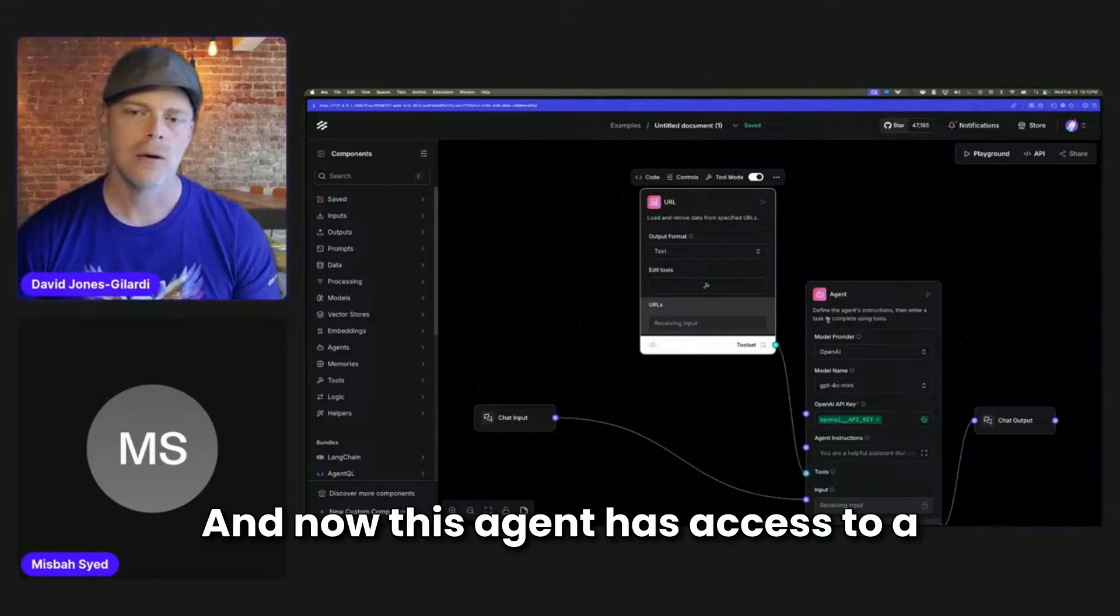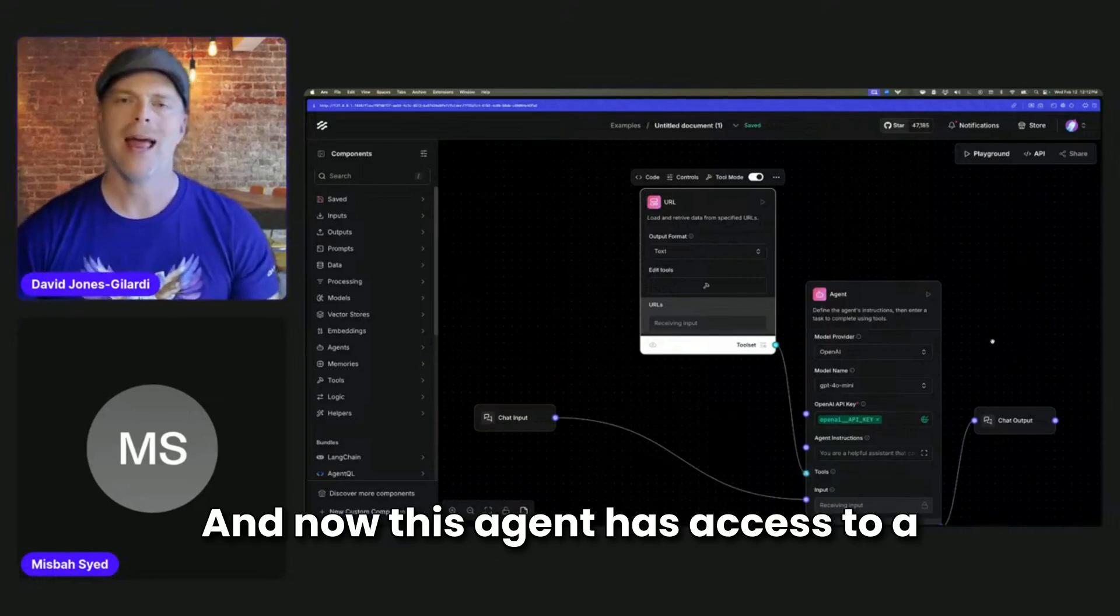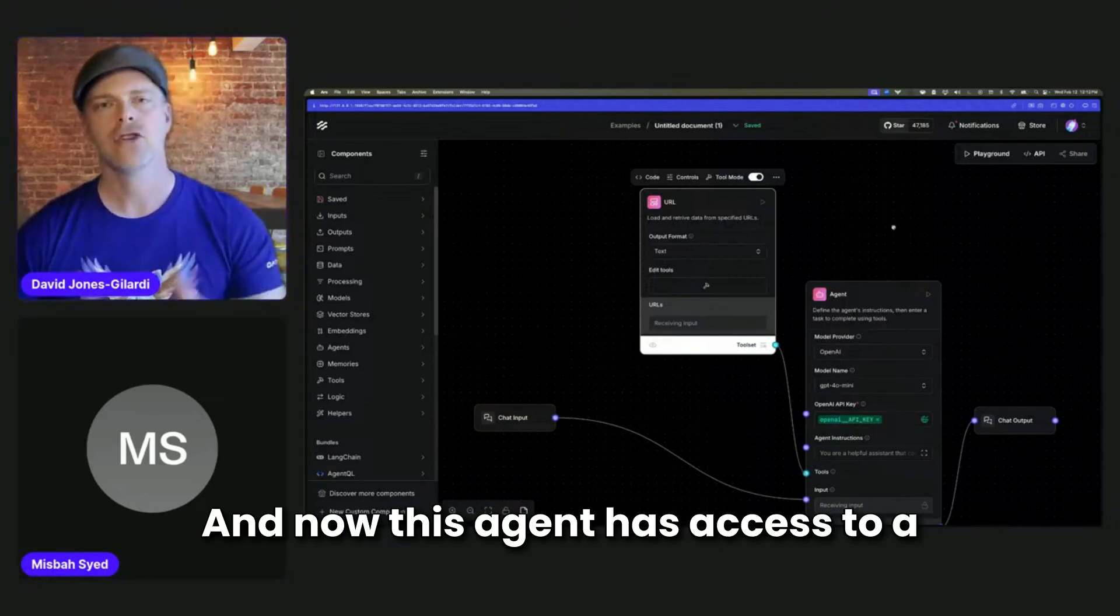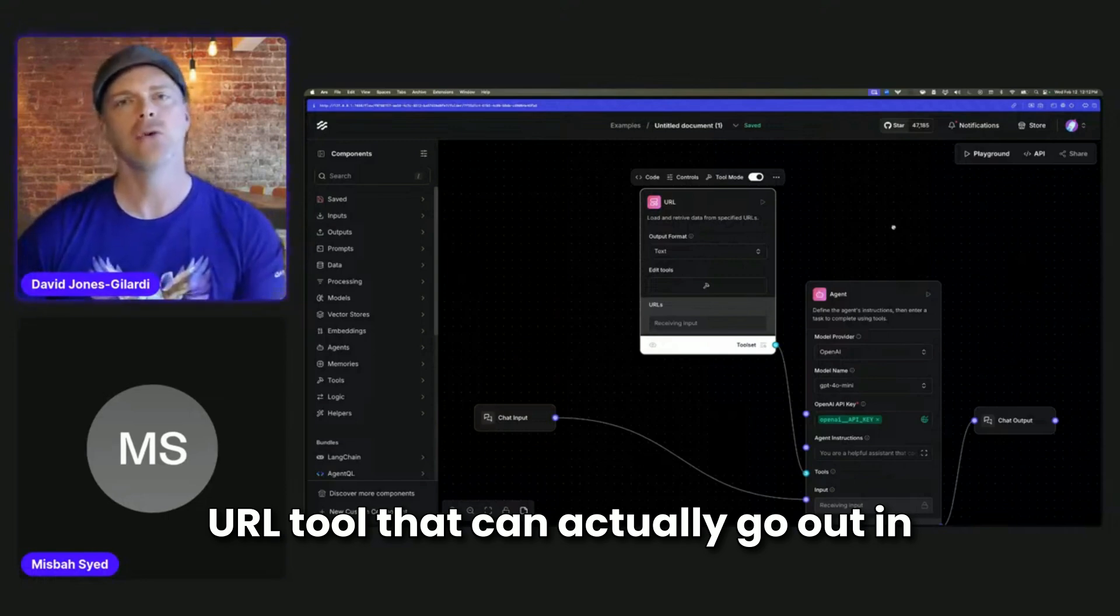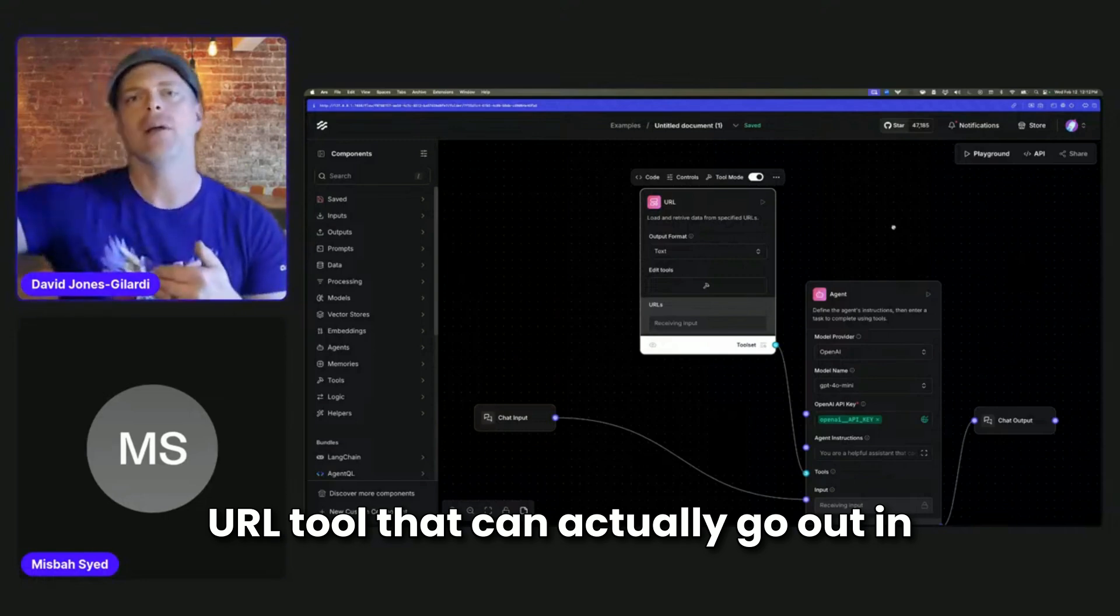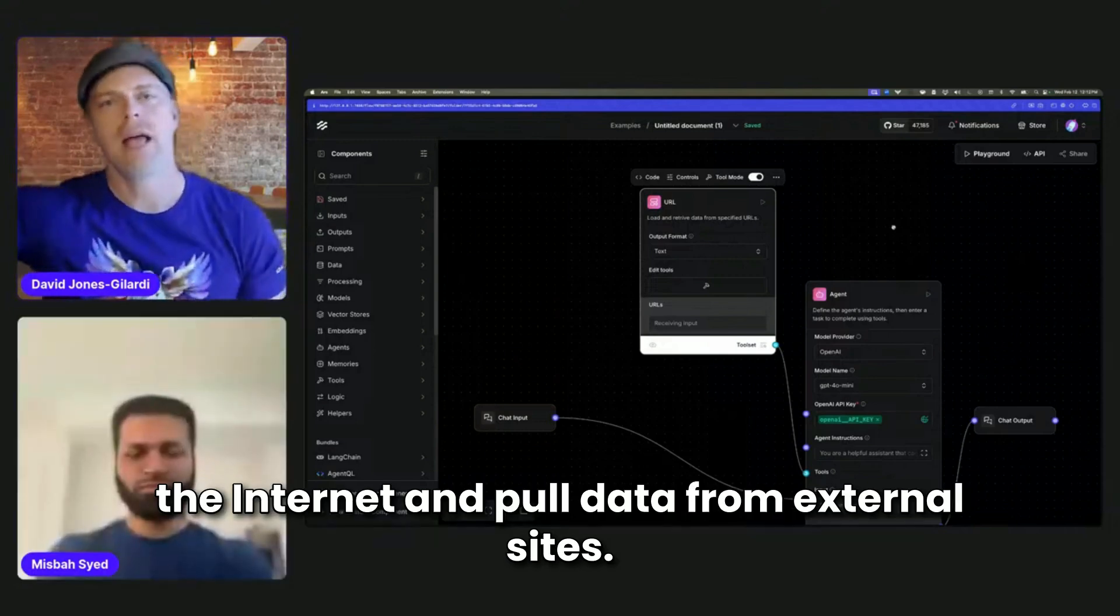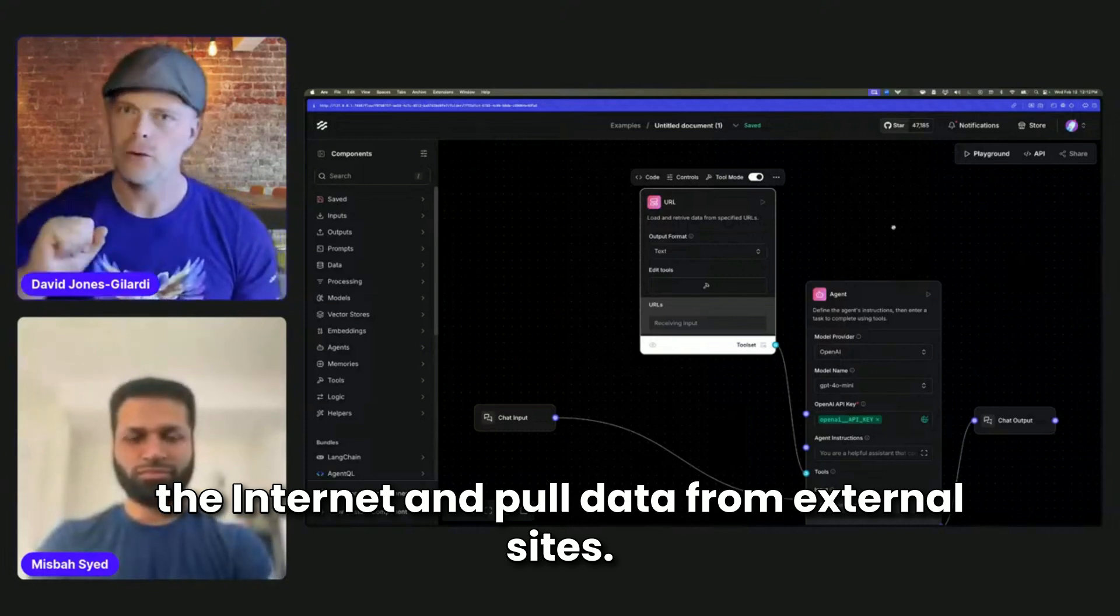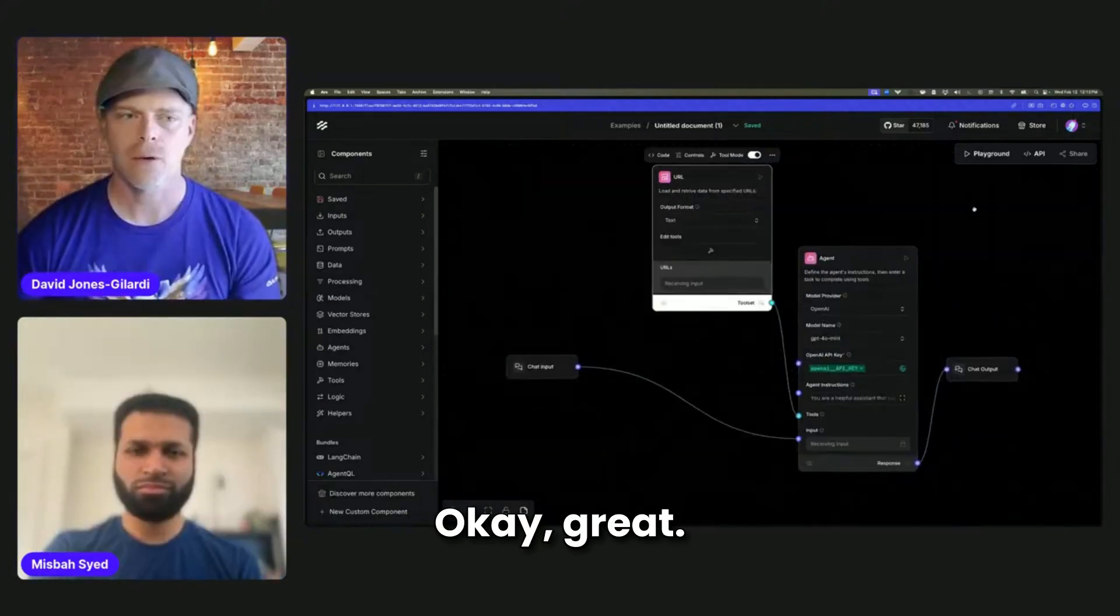And now this agent has access to a URL tool that can actually go out in the internet and pull data from external sites.